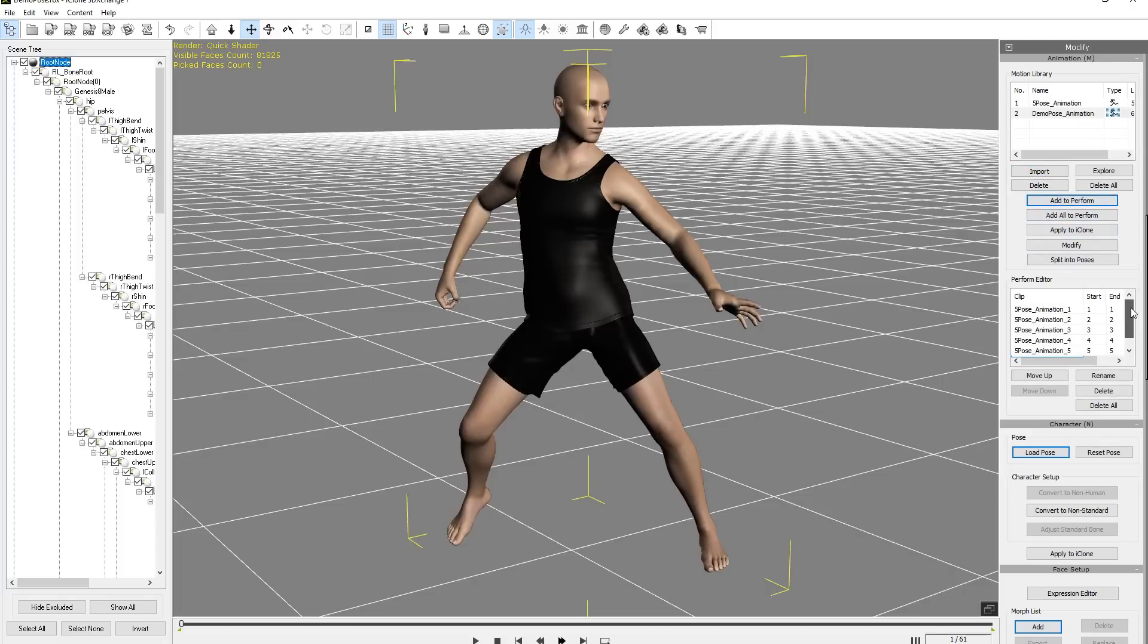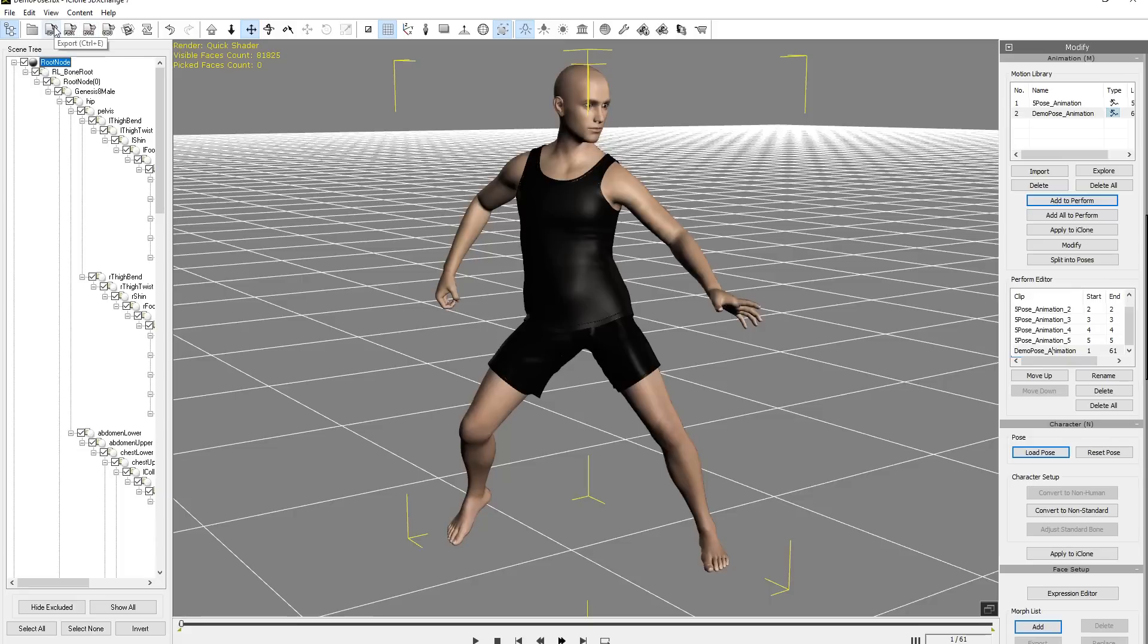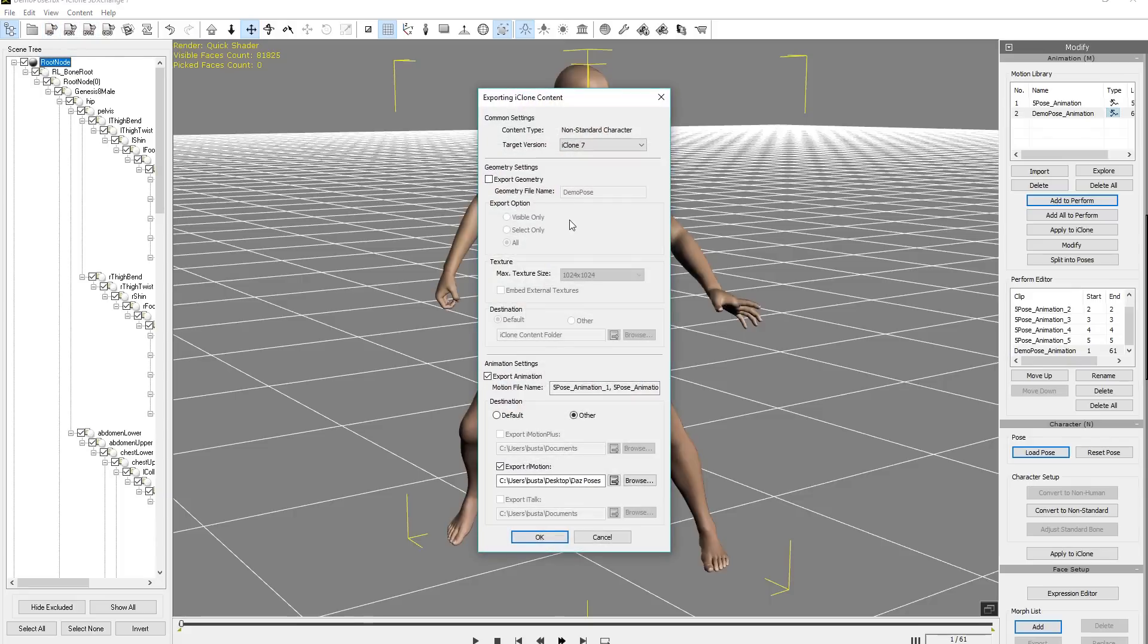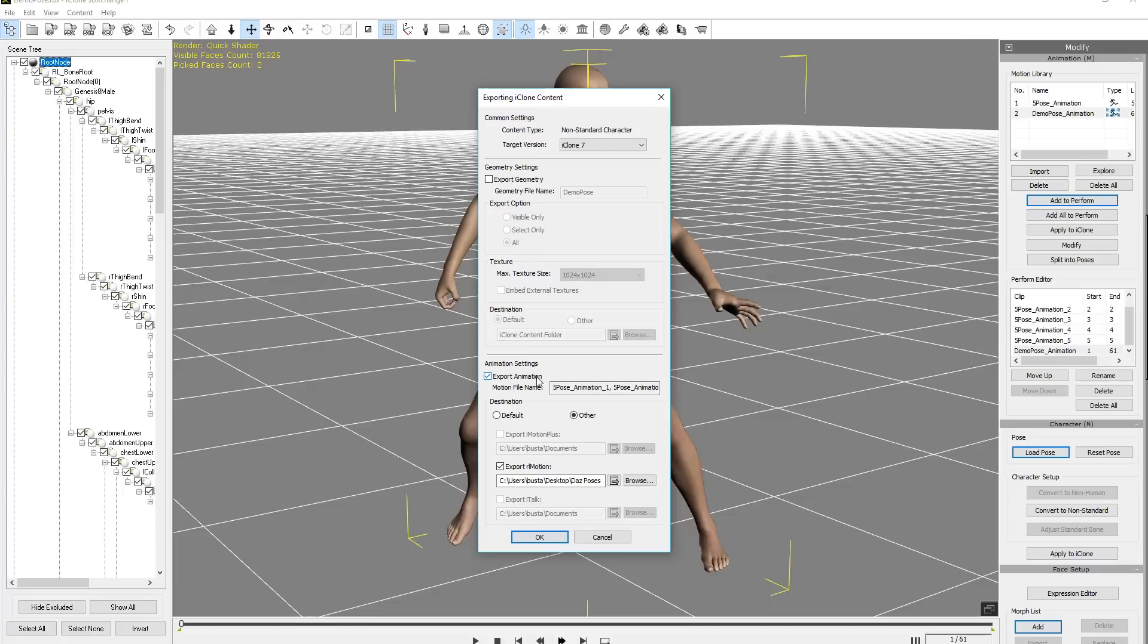And if we want to export all of these together as iMotion files so we can apply them to our character in Character Creator 3, all we need to do is go up here to Export to iClone. Just like this, we want to make sure we have iClone 7 selected. Do not export the geometry, okay? We don't need the Genesis character. He was just a dummy for us to take out his animations. And then we'll go down here to Export Animation, of course. We can choose the default to iClone Custom Folder.